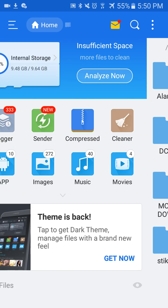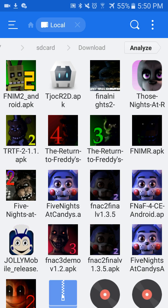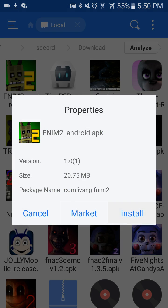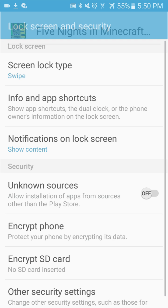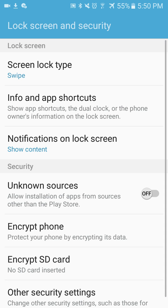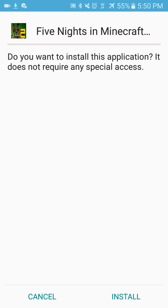Next, go into your file explorer and here it is. Now hit install. Then go into settings, hit unknown sources, then install.